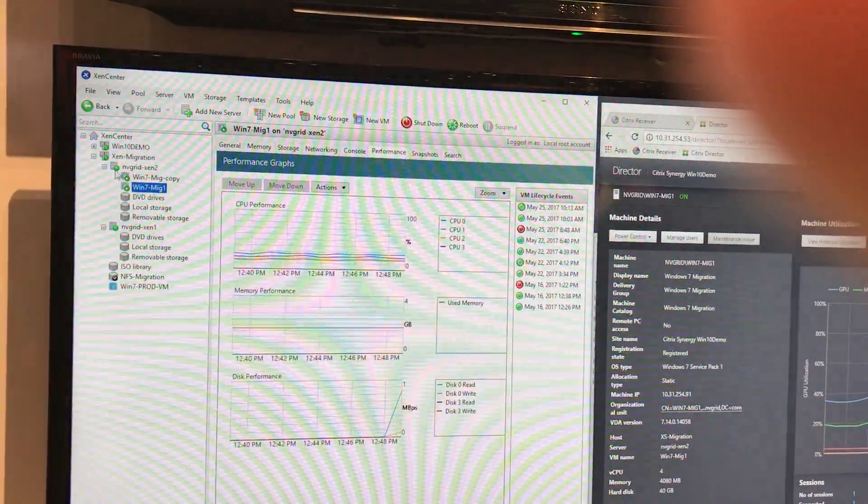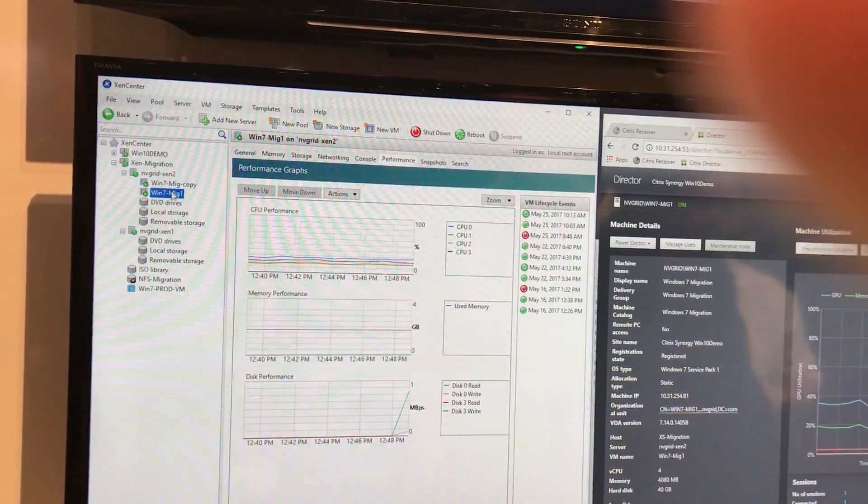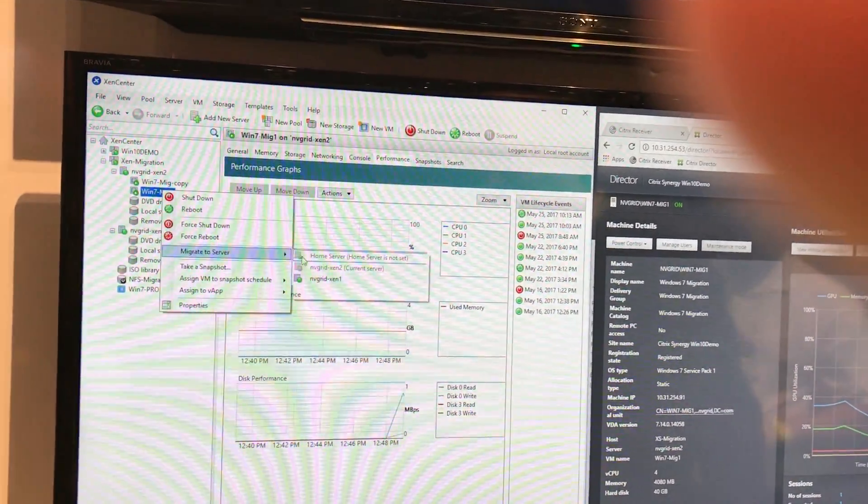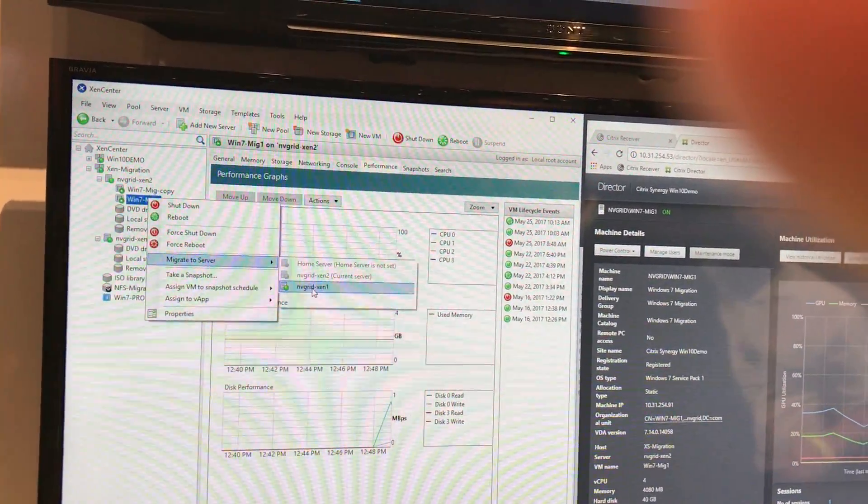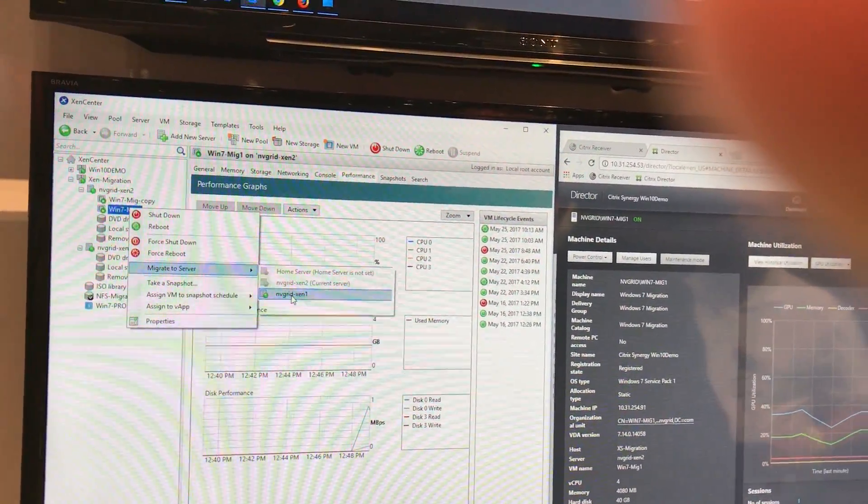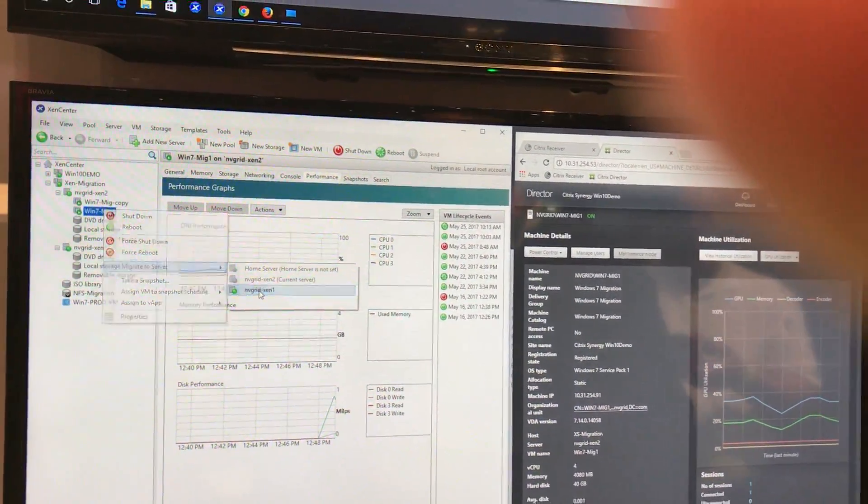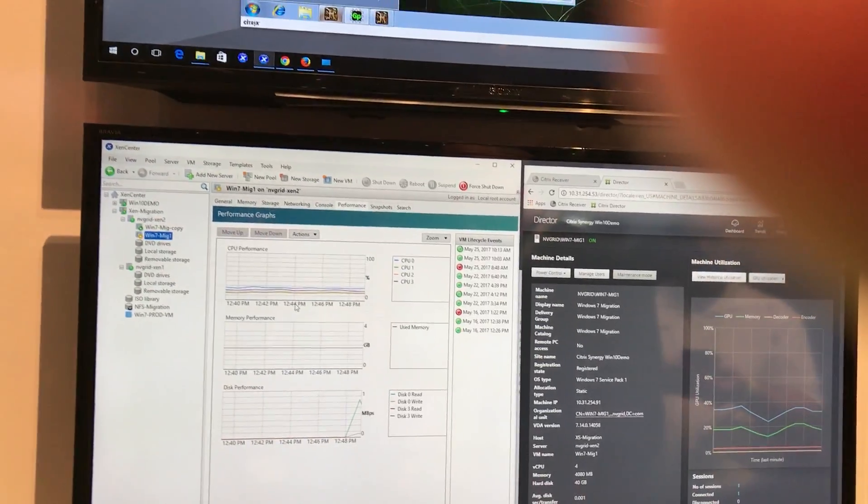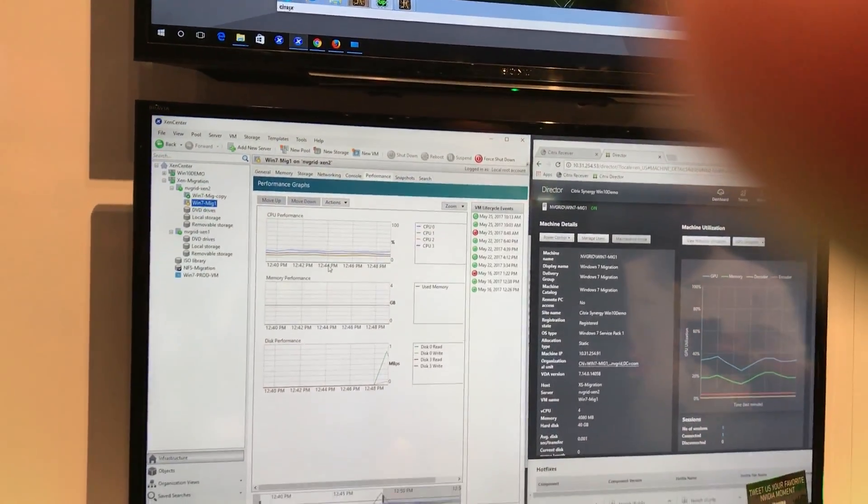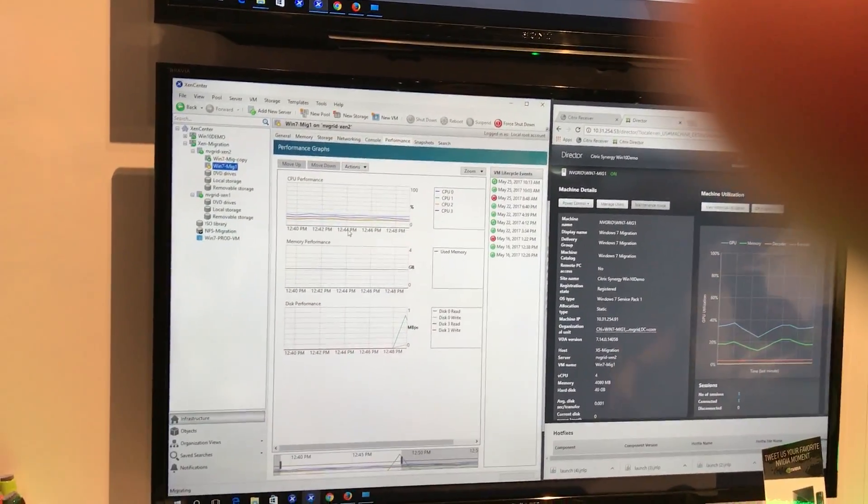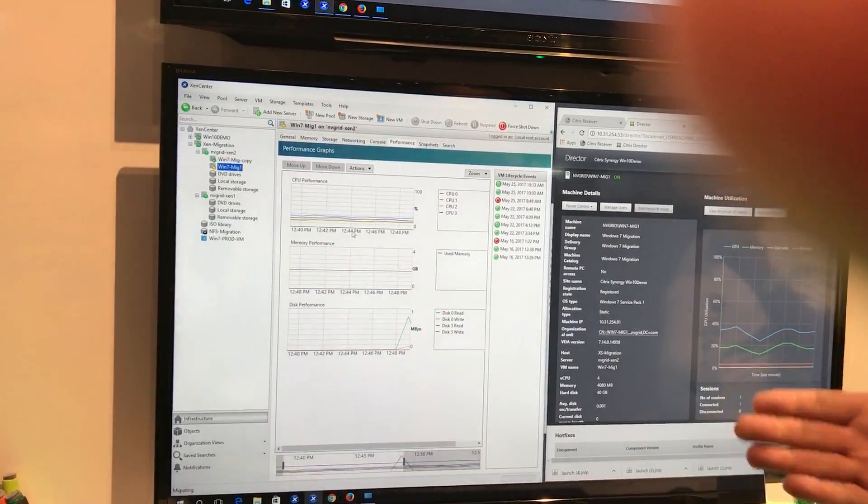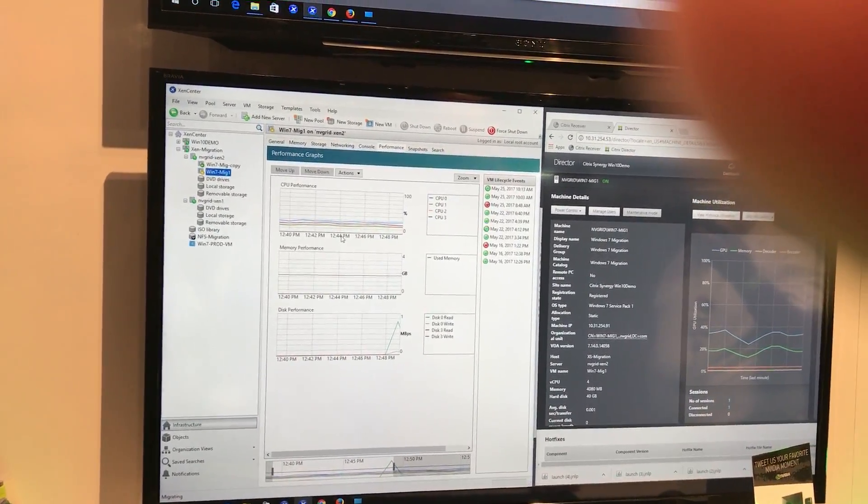But what I'm now able to do is to right click on this machine, migrate to Zen 1. So I'm going to go ahead and migrate. This is Zen 1. You can probably look at the clock and figure out how long this is going to take.